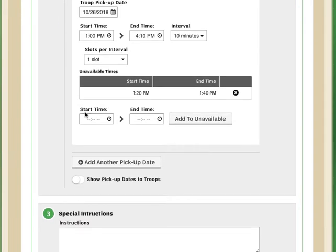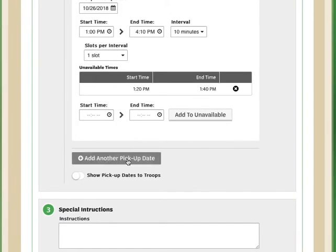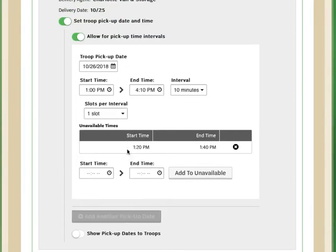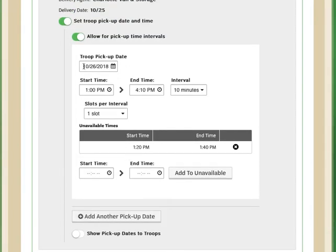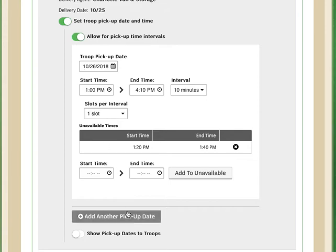If I need to add additional unavailable times, I can do so here as well. I can also add an additional pickup date. I can't add more times to the same day, but if, for example, I wanted to also make the 27th available for my troops to come and pick up with a different time slot, I could add another pickup date or time here.